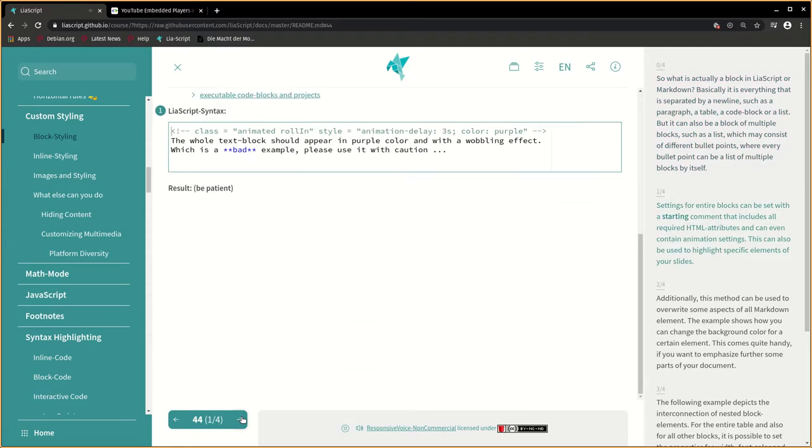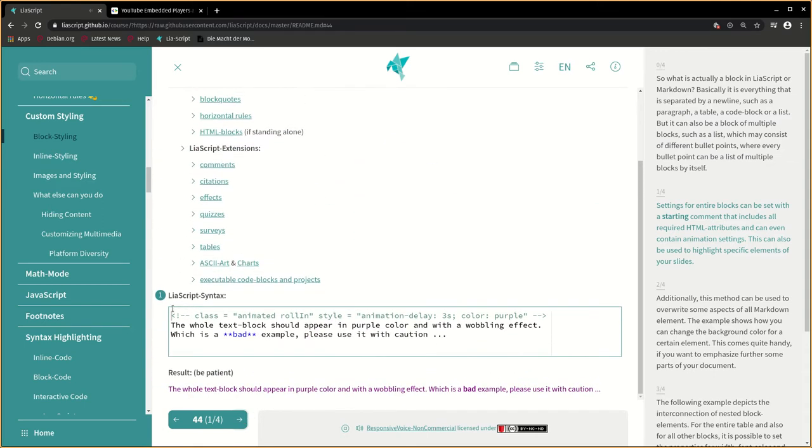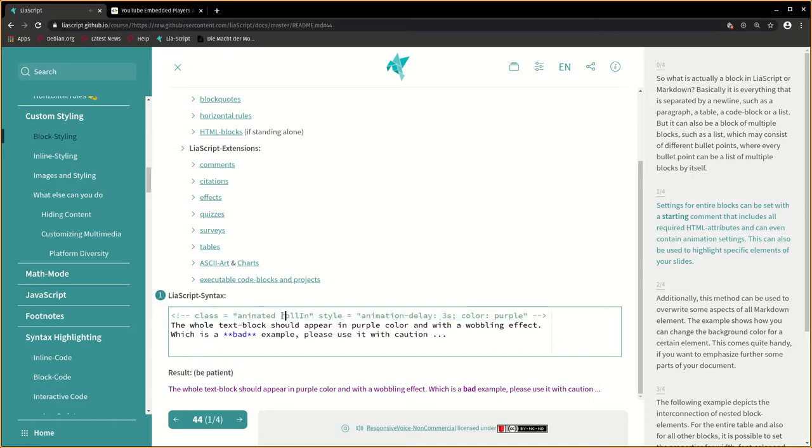Settings for entire blocks can be set with a starting comment that includes all required HTML attributes and can even contain animation settings. This can also be used to highlight specific elements of your slides.